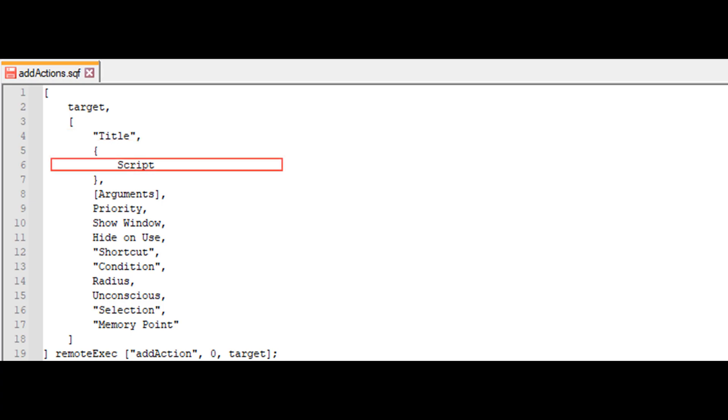Next, we have script, where we define what will happen when the action is triggered. For example, we can call a function, spawn a script, or place the raw code here.